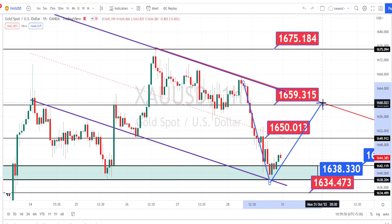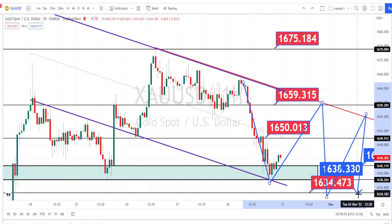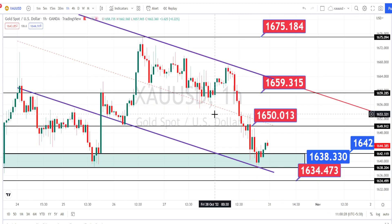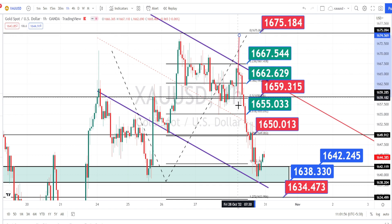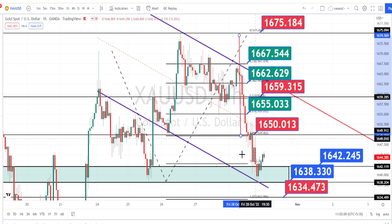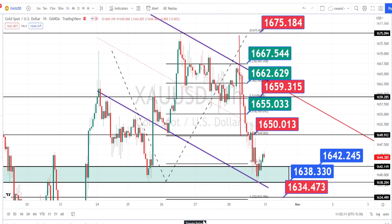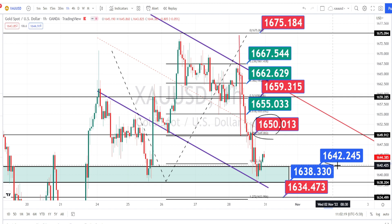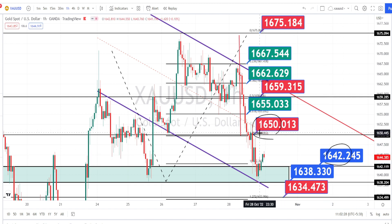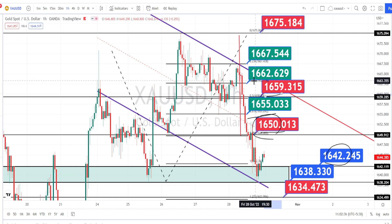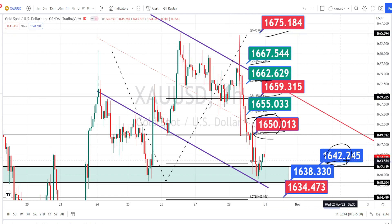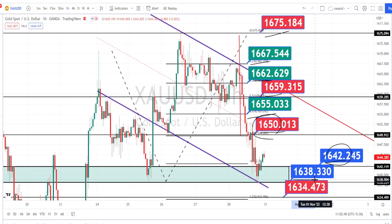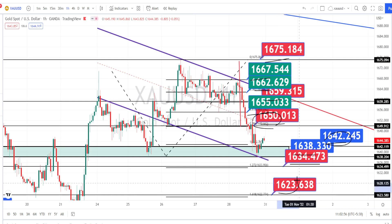As long as price action is trading within this bearish channel pattern, we can expect the bearish trend to continue in the hourly time frame. The values within the green color boxes are the resistance and support levels for the hourly time frame. Currently, price action is trading between the four-hour resistance level of 1650 and support level of 1642. If price breaks the resistance level of 1650, the next levels of resistance are around 1655, 1659, 1662, 1667, and 1675. If price breaks the support level of 1642, next levels of support are around 1638, 1634, 1623, and 1615.